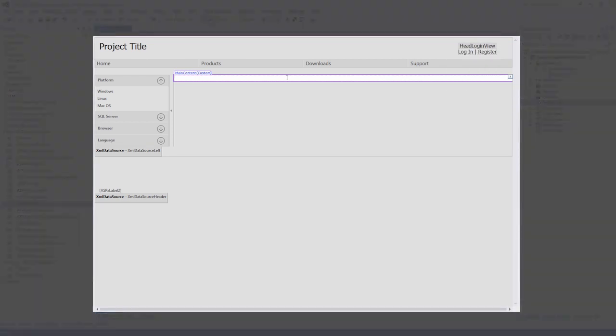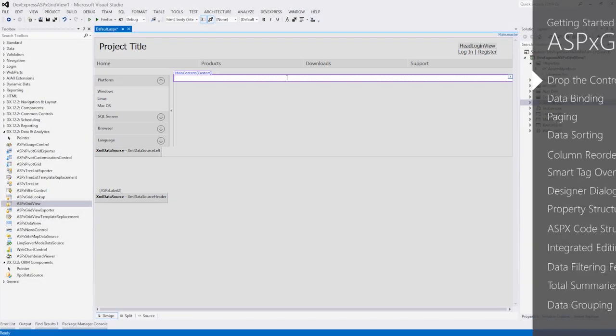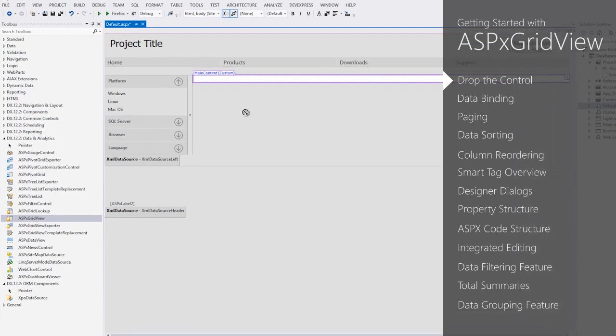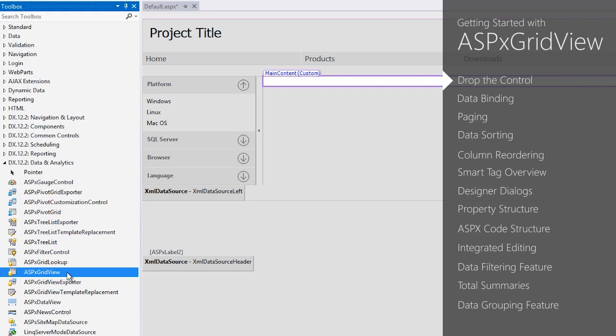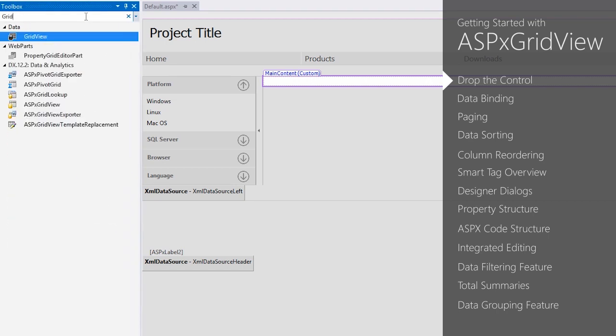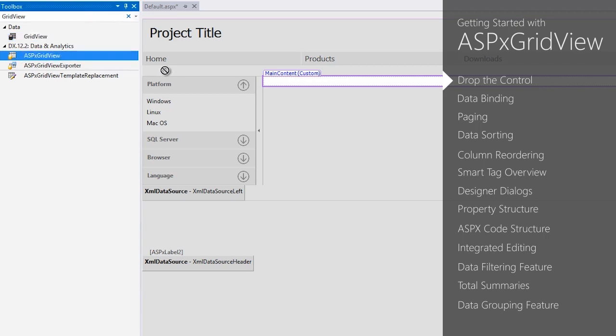We're starting with a basic one-page application created with the DevExpress ASP.NET project wizard. First, let's add the GridView to your ASP.NET page from the Visual Studio Toolbox. You'll find it under DX, the version you have installed, here it's 12.2, Data and Analytics category. Or you can use the Search Toolbox feature and type the name of the control. Many DevExpress ASP.NET controls are prefixed with the ASPX tag. Now you can drag and drop the control on your page.